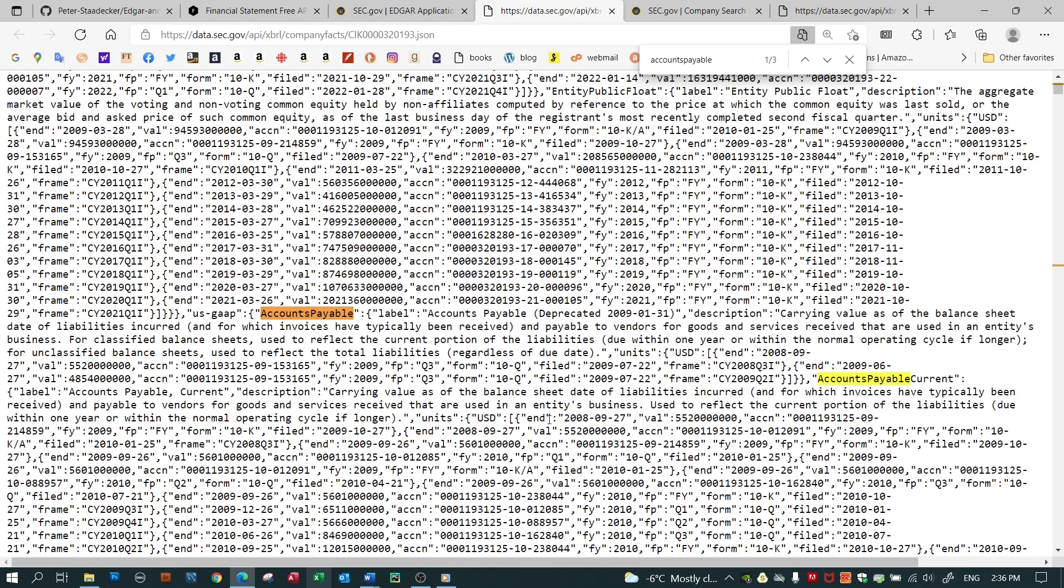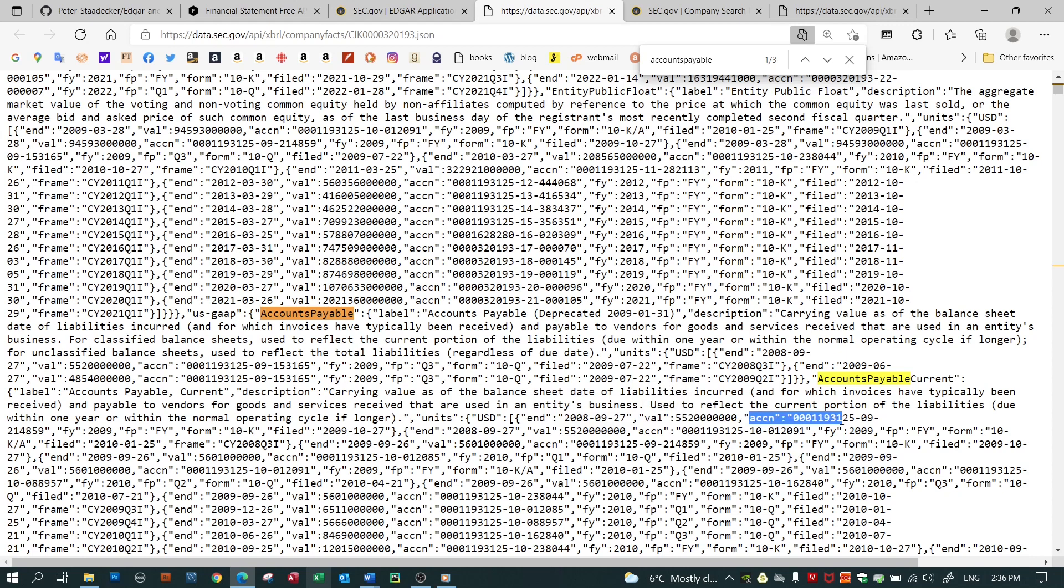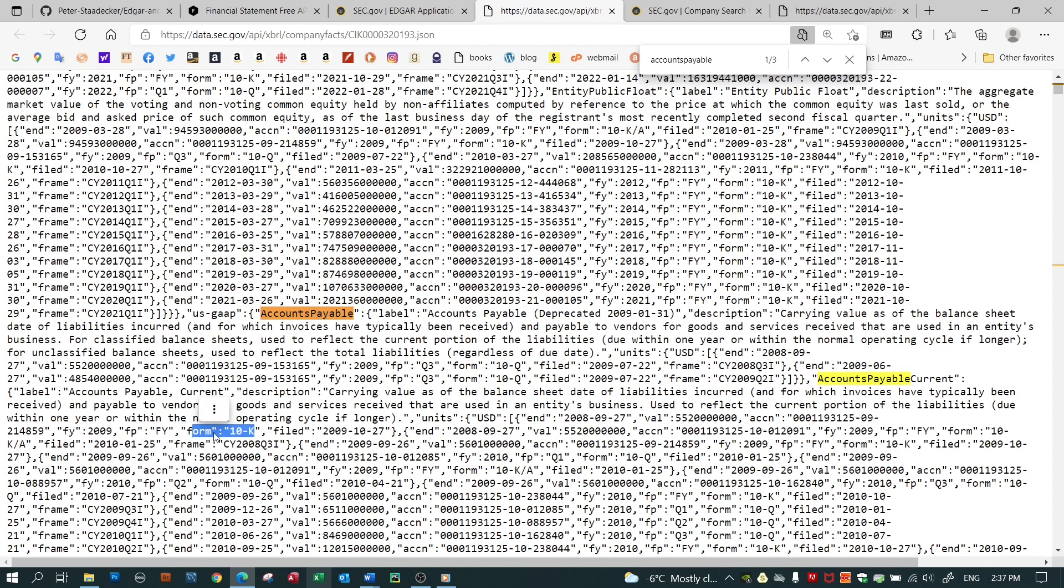It's got the units in which the filings are recorded, US dollars. And then it's got various beginning and ending time periods and values, and something called an accession number, which is just a receipt that Apple gets when they file a submission, and so on, the date of the filing, and something called a frame, which I'll come back to later. It also describes the fiscal year and the fiscal period, and the form on which this is being submitted, the 10k being an annual report, and so on.